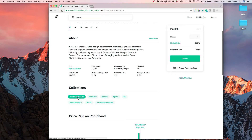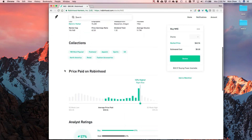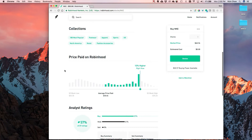They added collections, which are kind of like tags or hashtags that categorize stocks. You can dive into these collections to get stock ideas - if you like Nike and want to see who their competitors are, or if you're interested in a smaller brand, you can explore from there. Nike has about a hundred billion dollar market cap, so if you're looking for smaller ones you can find them in the collection. They also show the average price people paid on Robinhood - right now it says $58, and the current price is 12 percent higher.